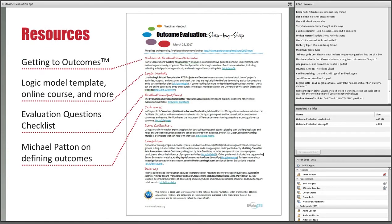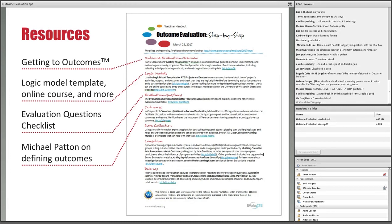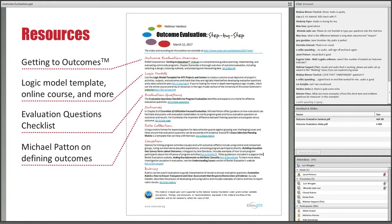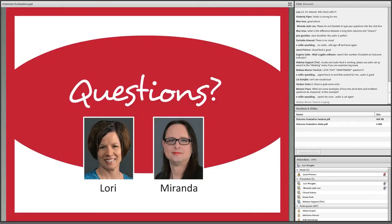We're about to have our first question break, but first I want to point you to some useful resources on our handout. There's a link to the Getting to Outcomes manual by the RAND Corporation — Chapter 8 has a nice overview of outcome evaluation. We have a couple of resources on logic models including our logic model template for ATE projects and the University of Wisconsin Extension's free online course on logic models. There's also the Evaluation Questions Checklist, which I co-authored with Daniela Schroeder, and a book by Michael Patton on working with stakeholders to define meaningful program outcomes.